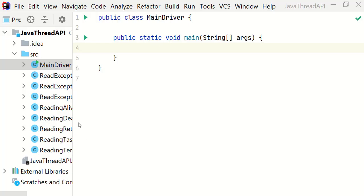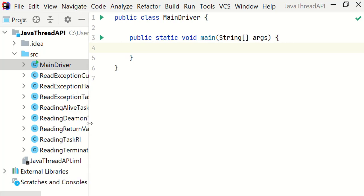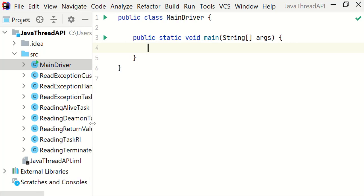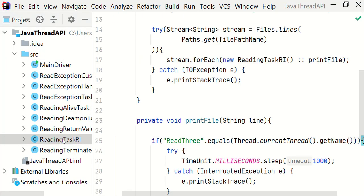I'm going to use the reading task RI class. Let me stretch it a little bit. So this is our class ReadingTaskRI. We have created this class in the first lecture.